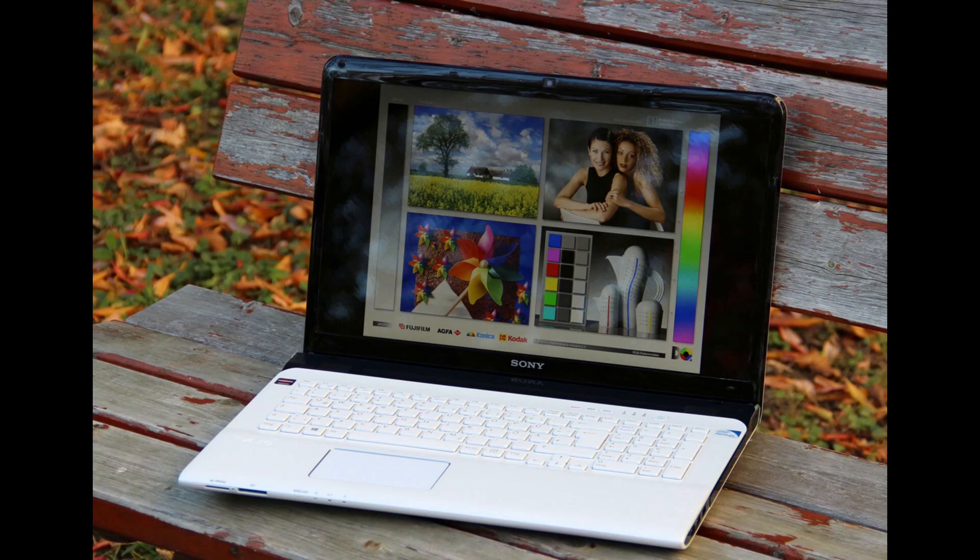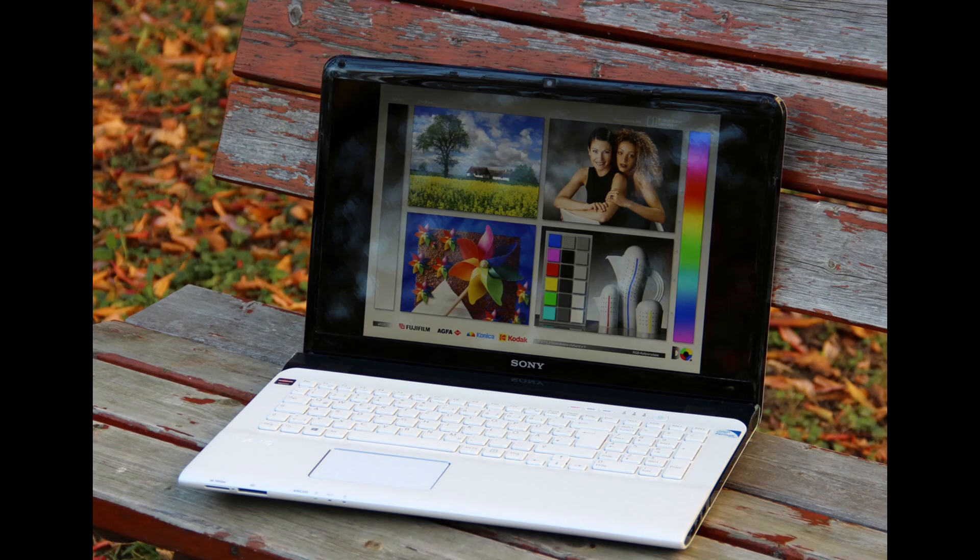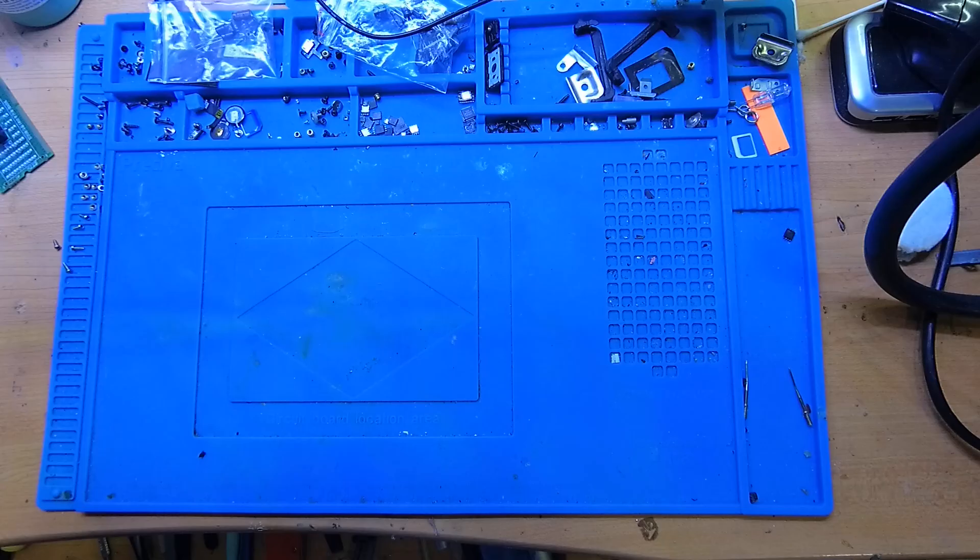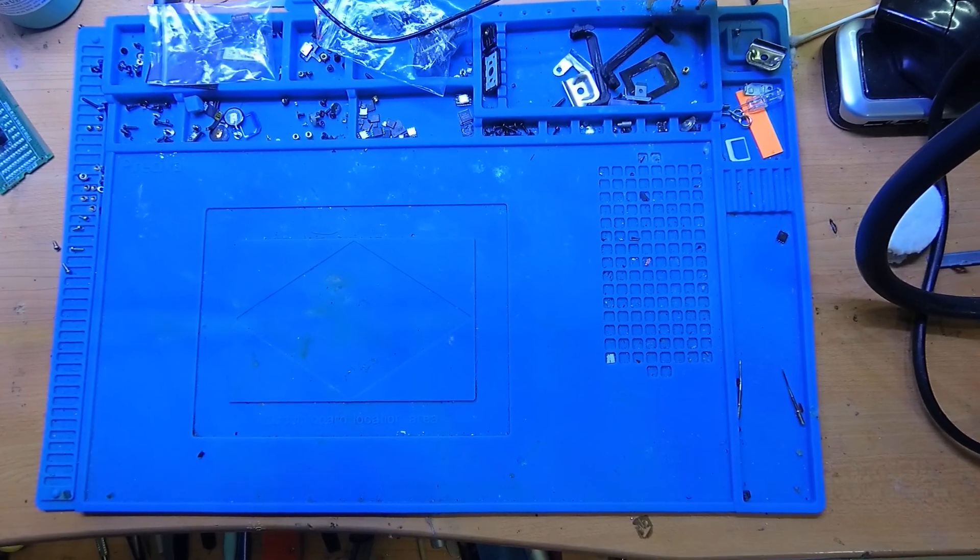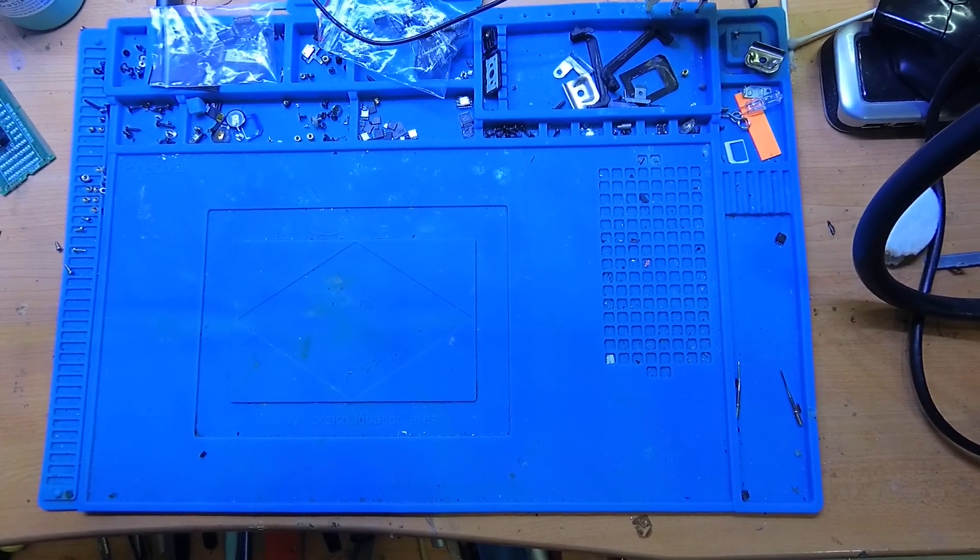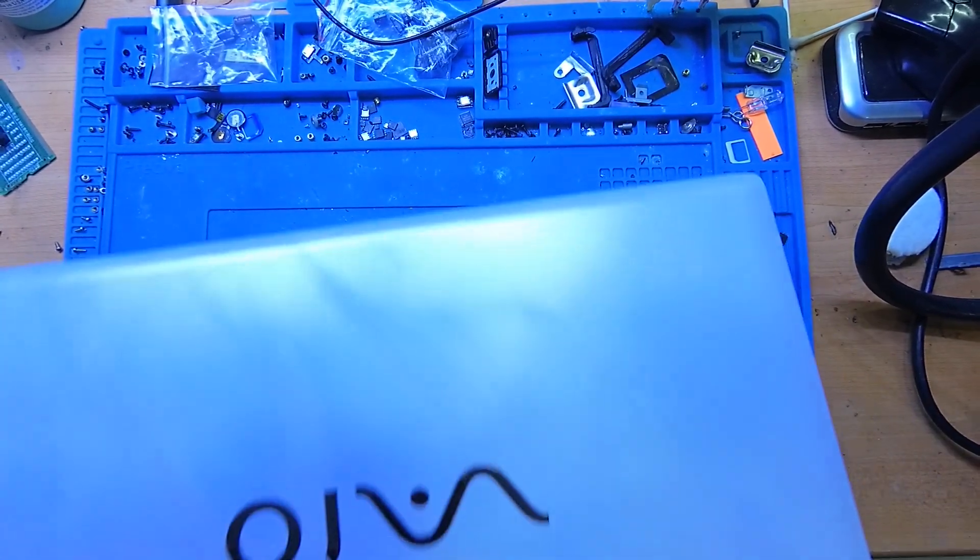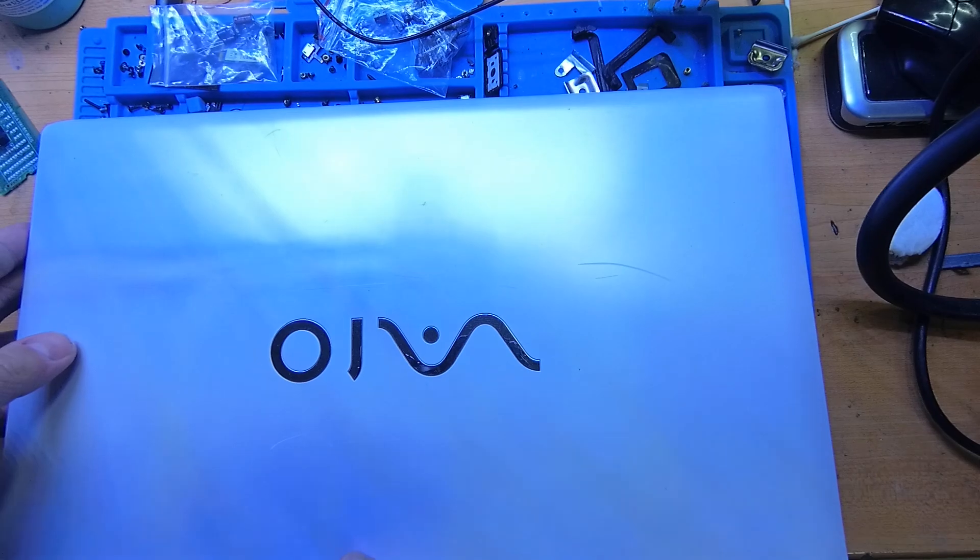Hello guys, so today I have on my repair the Sony Vaio SVE-17. On the picture you can see how it should look like, but my laptop doesn't work. It doesn't turn on, doesn't charge, so it's just dead. This is a pretty good laptop.